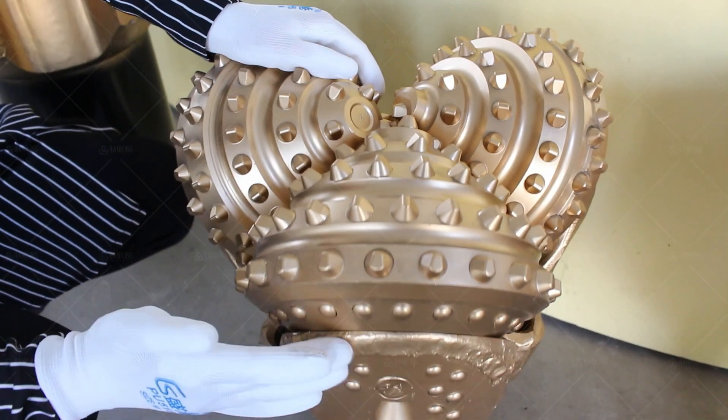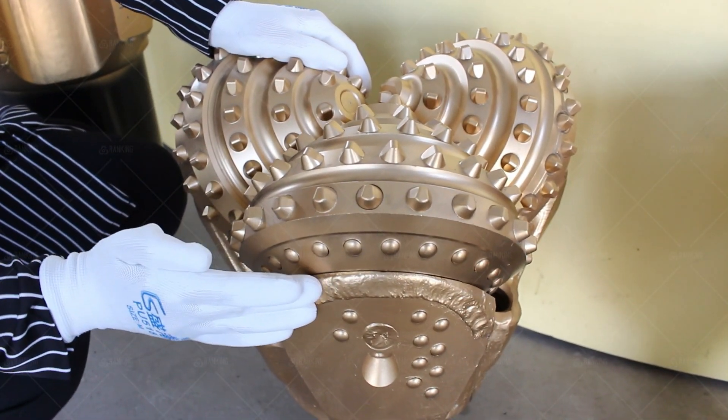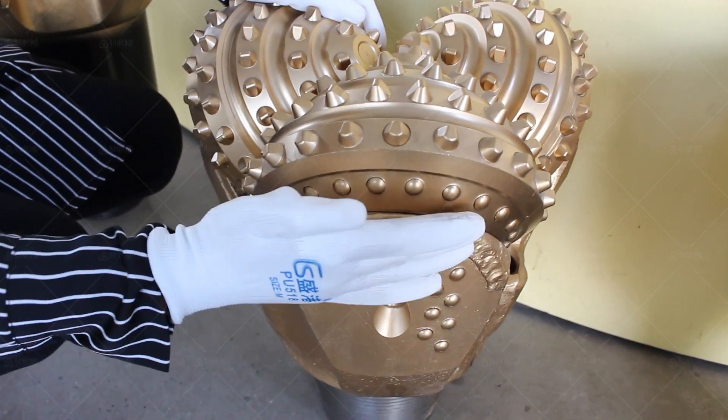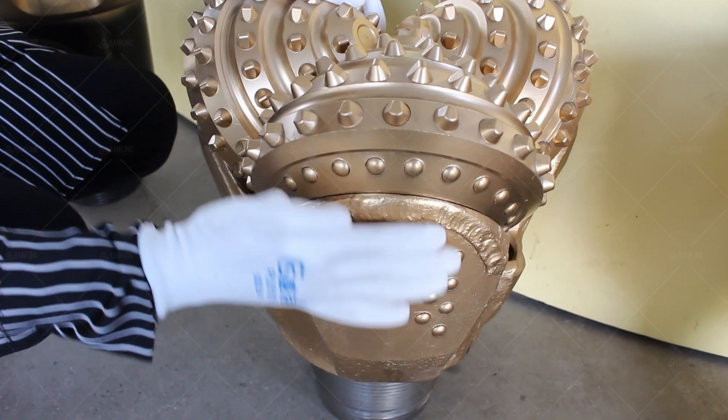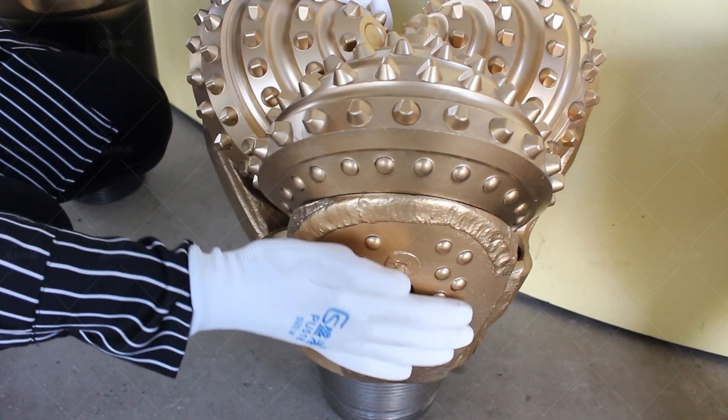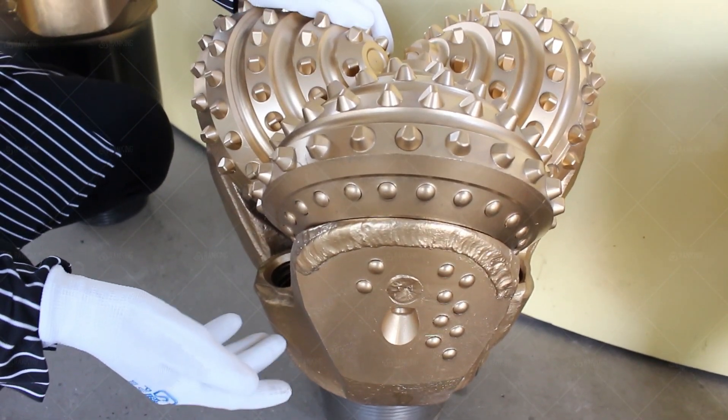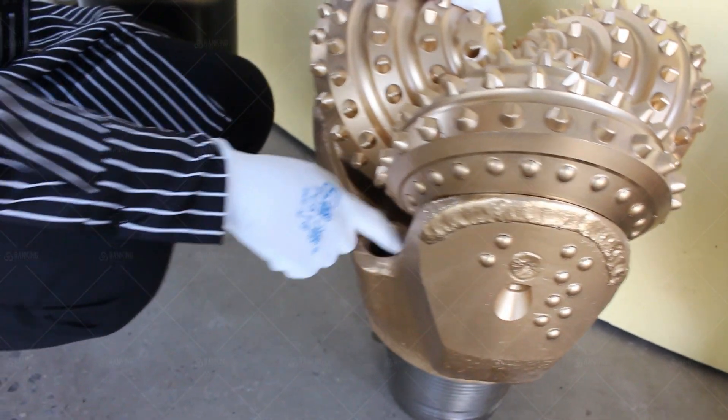performance and overall success of the operation. The right bit size allows for improved penetration rates, reduced drilling time, and less wear and tear on the equipment.